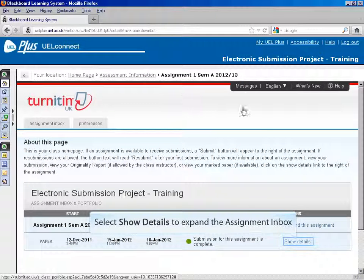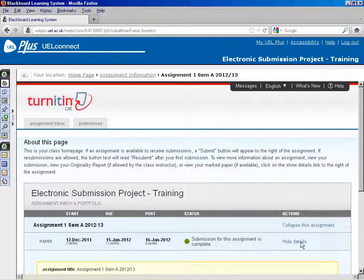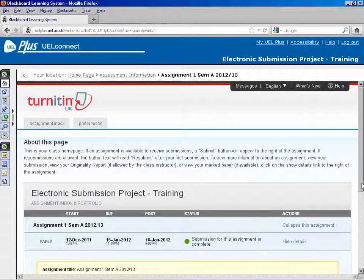Details of the assignment you submitted will be displayed. Click Show Details to expand.